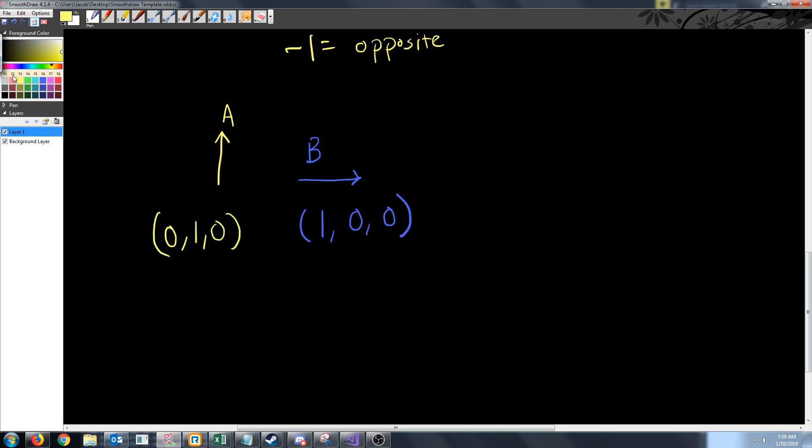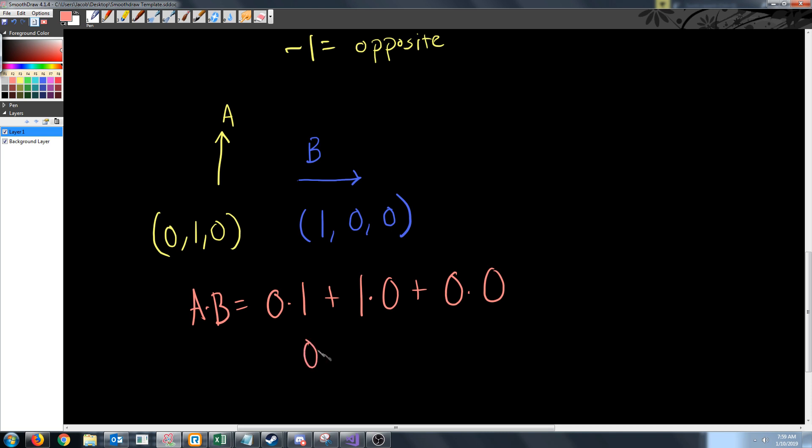So when we solve A dot B we get 0×1 + 1×0 + 0×0 which equals 0+0+0, giving us 0, so we know that these two are perpendicular.